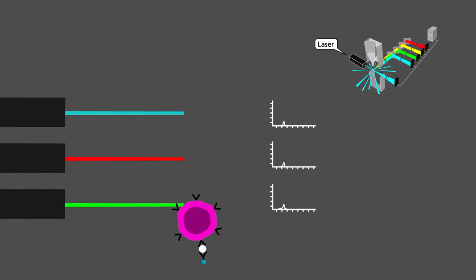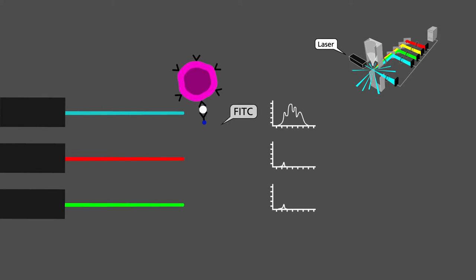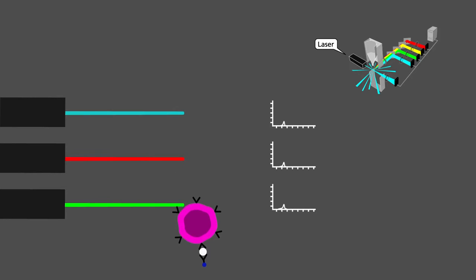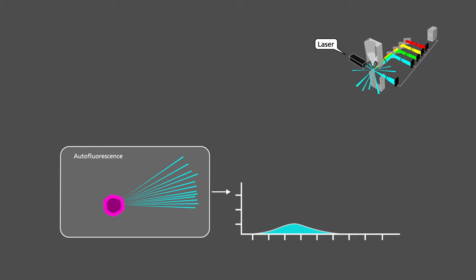For instance, the PMT tube cannot see the difference between the FITC and Alexa 488 fluorochromes. Not all fluorochromes emit light in the same intensity.